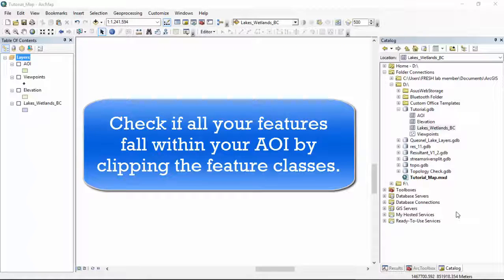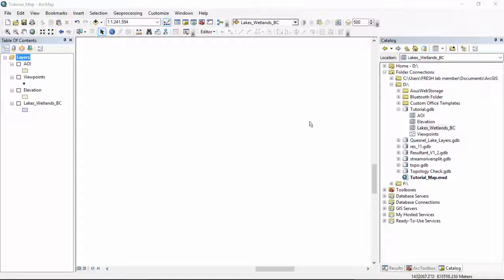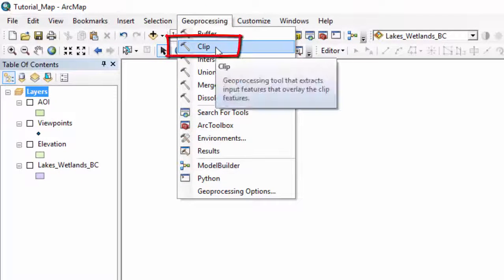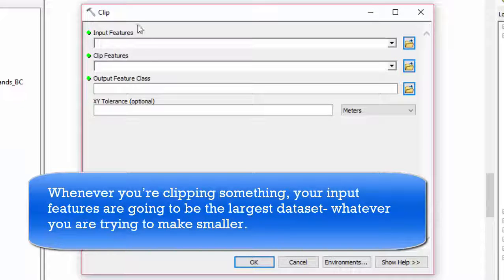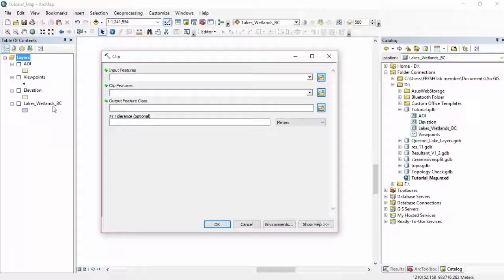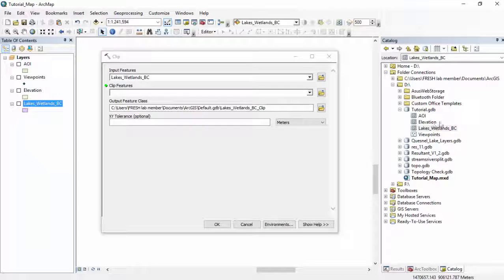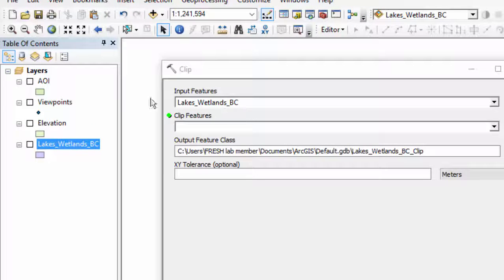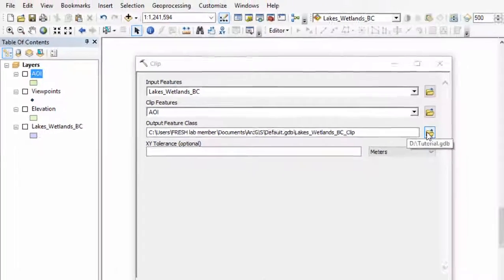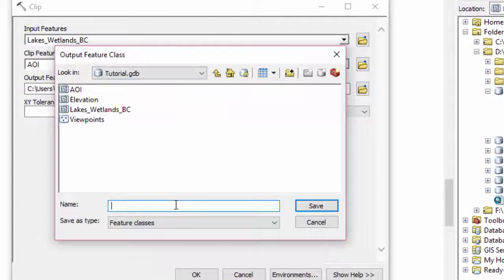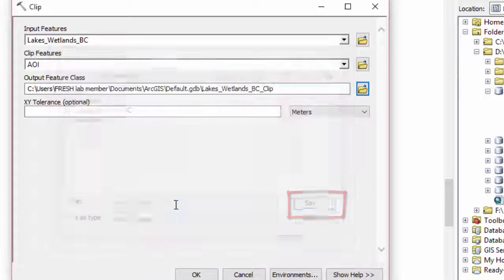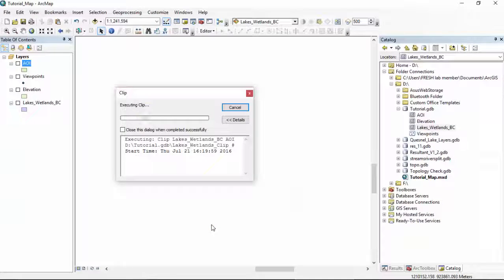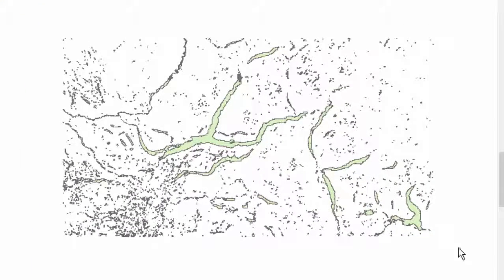If you haven't already, you can make sure all of your features fall within your AOI by clipping the feature classes. First, we are going to click on Geoprocessing, then click on Clip. This is the Clip tool. We have our input features. Whenever you're clipping something, your input features are going to be the largest data set, whatever you are trying to make smaller. So let's start with our lakes and wetlands. The Clip features is whatever shape we are clipping our lakes and wetlands to, which in this case is our area of interest. Output feature class is where it is going and what it's going to be called. We're already in our tutorial geodatabase. We're going to call it lakes, wetlands, clip, save, press OK. The clip is complete, and here is our lakes and wetlands clipped to the area of interest.